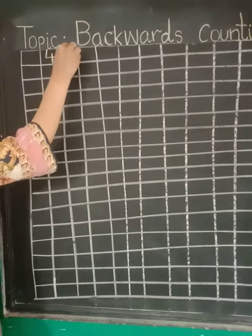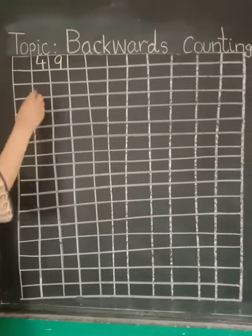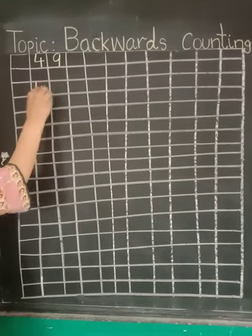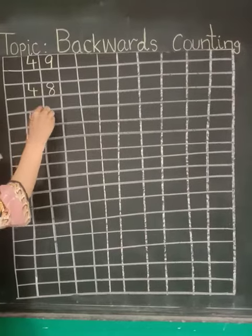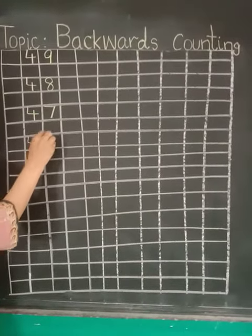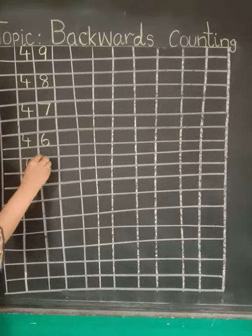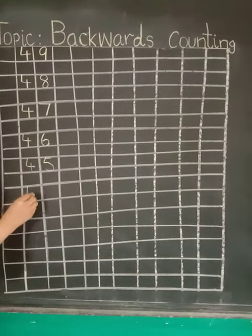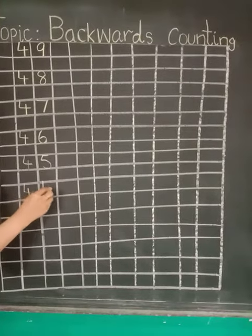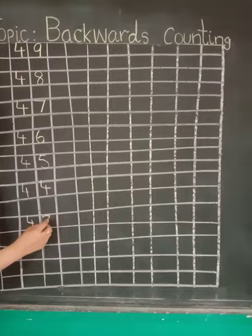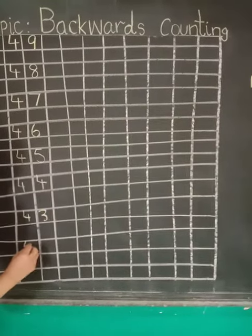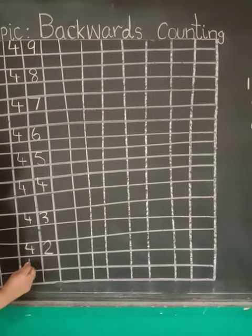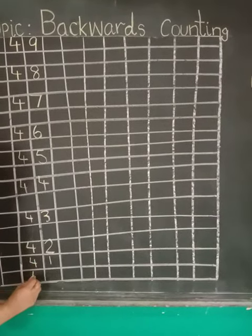We start our backwards counting from forty-nine: forty-eight, forty-seven, forty-six, forty-five, forty-four, forty-three, forty-two, forty-one, forty.